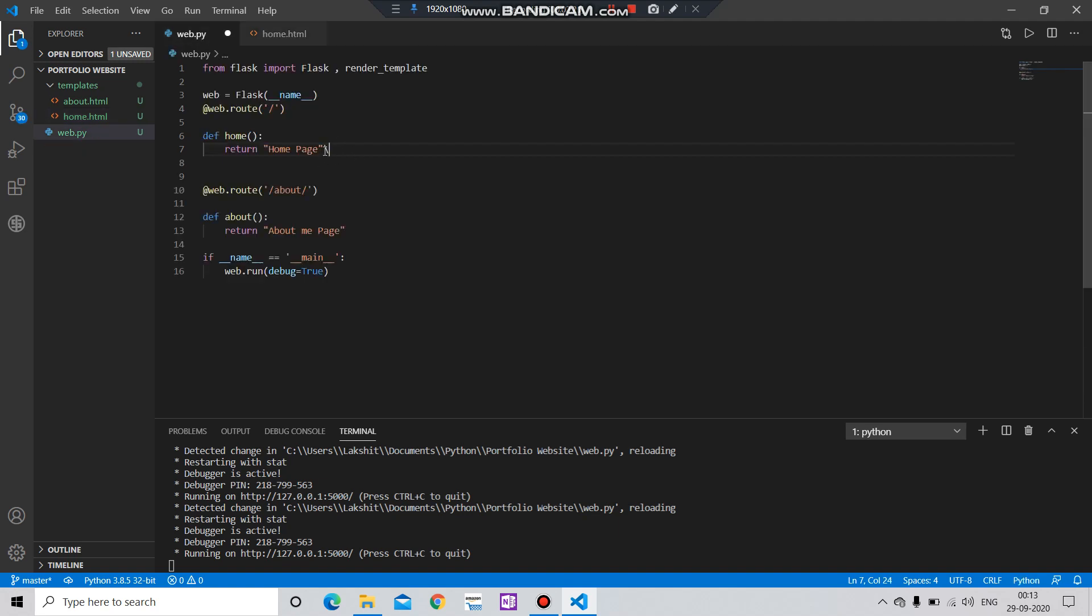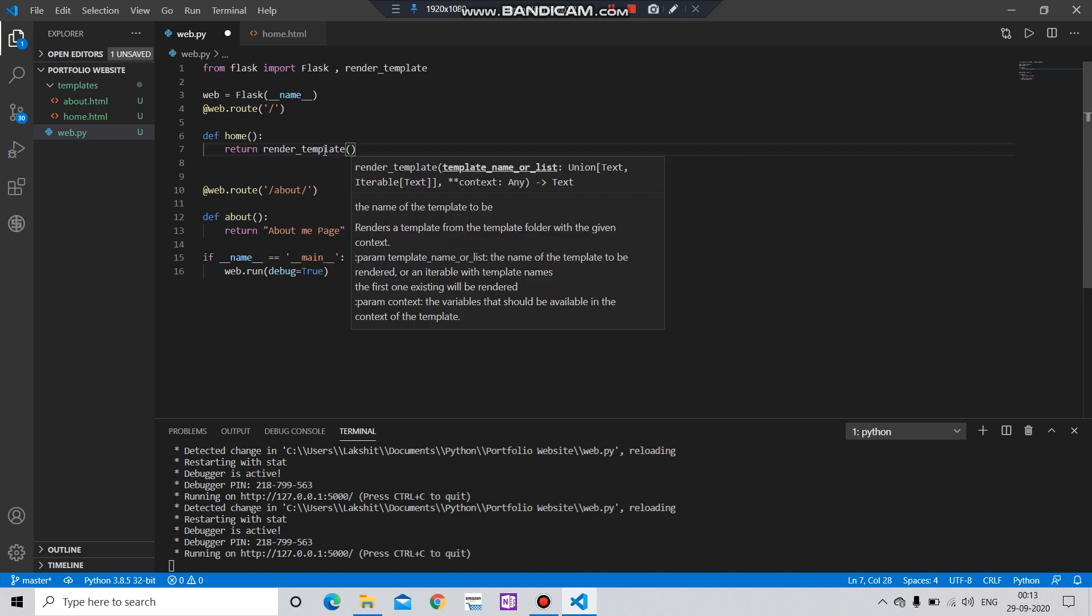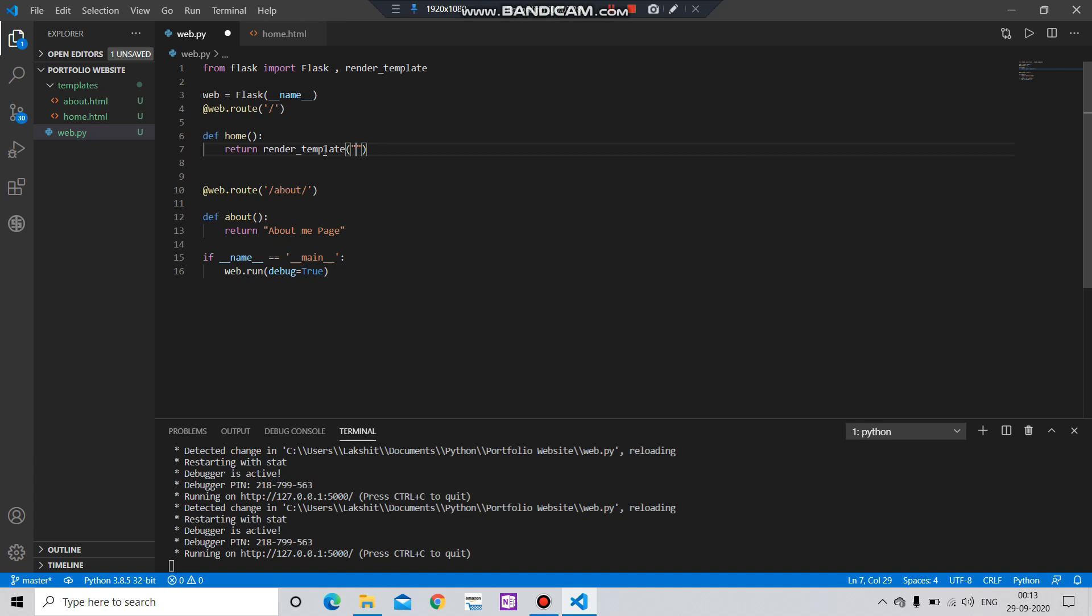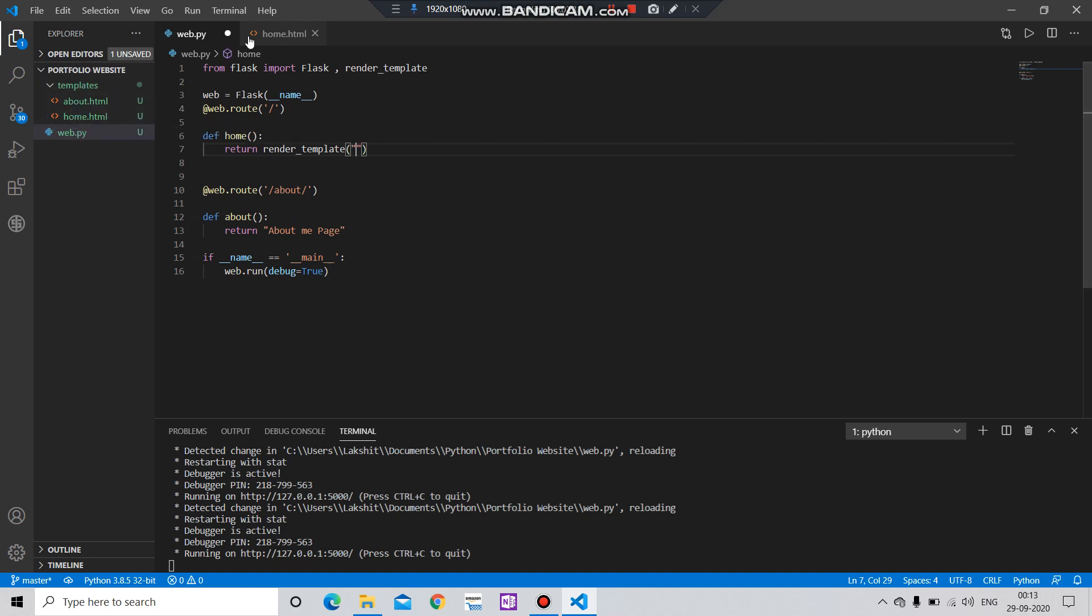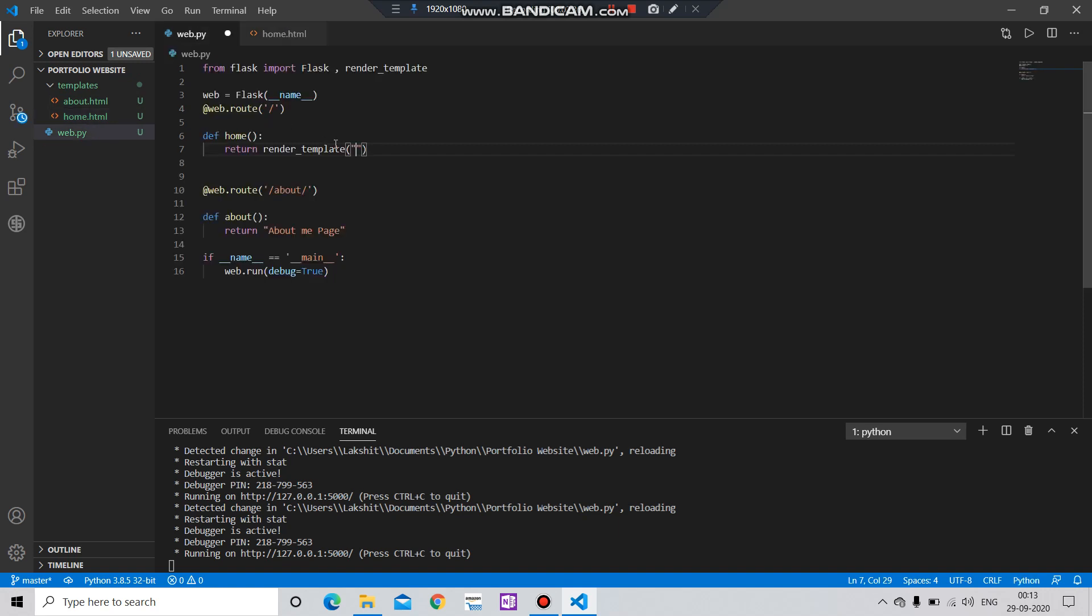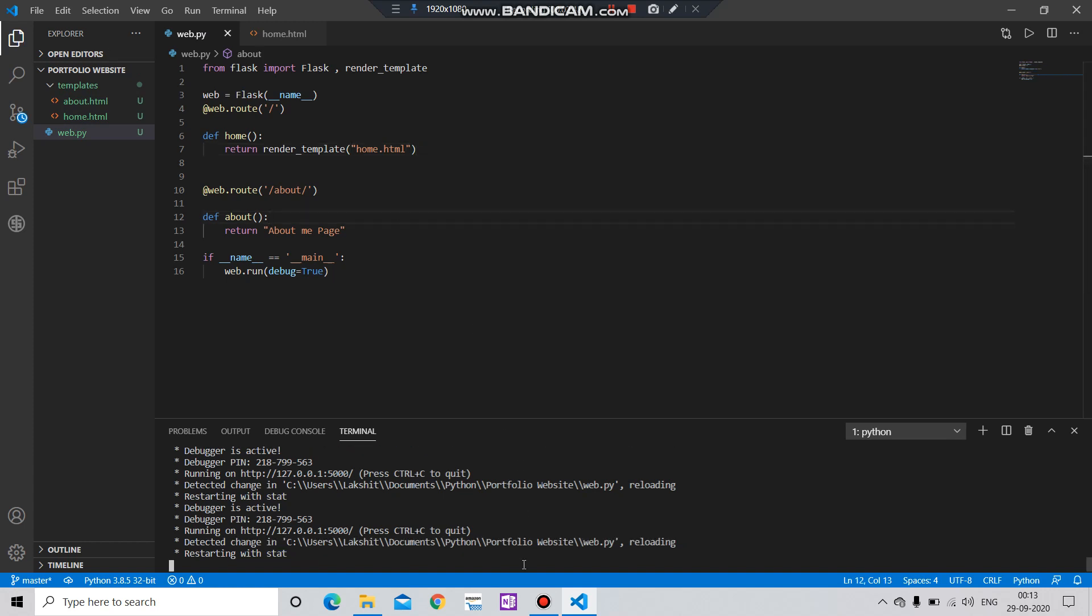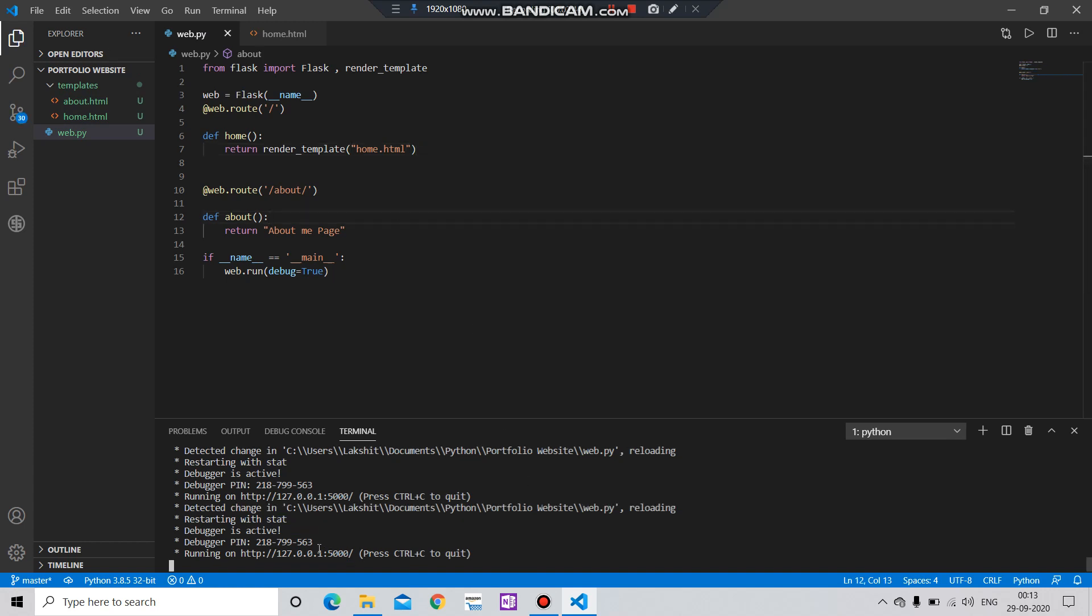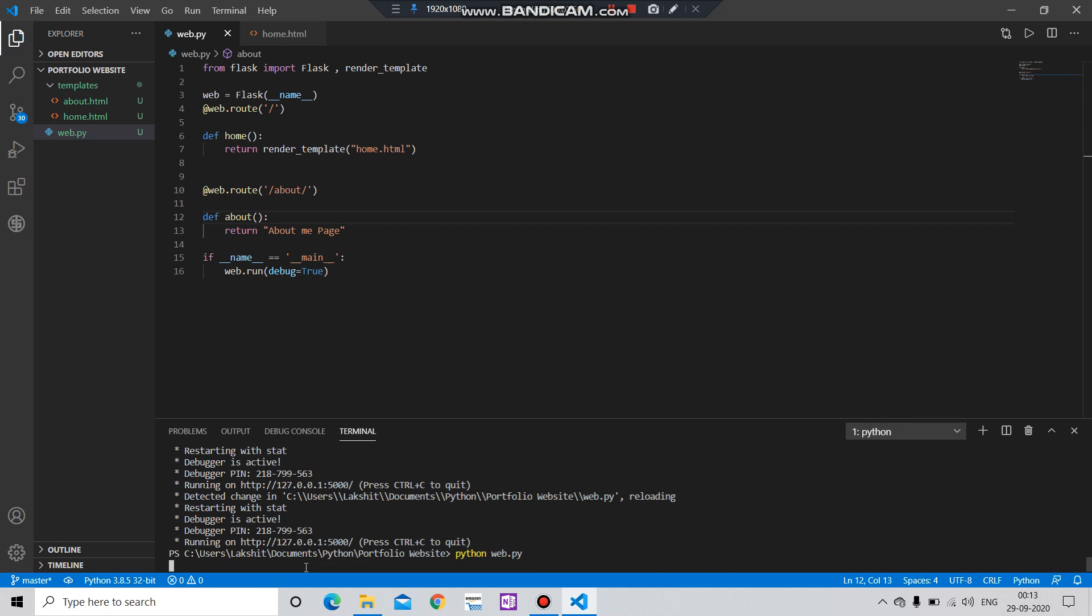And then simply in return, simply put this render_template, and here in this template simply put the file name which we have recently added. In my case it is this file, My Home Page.